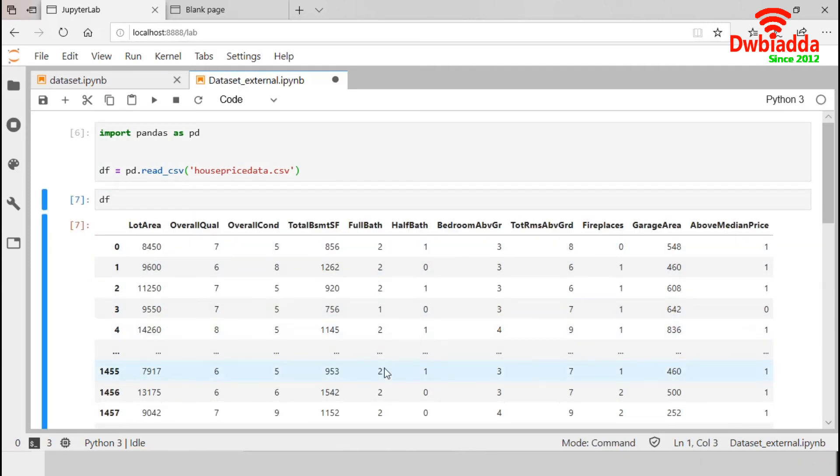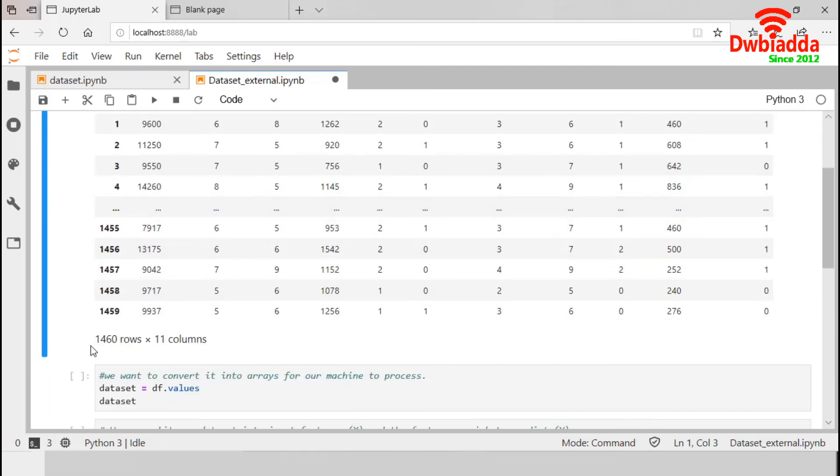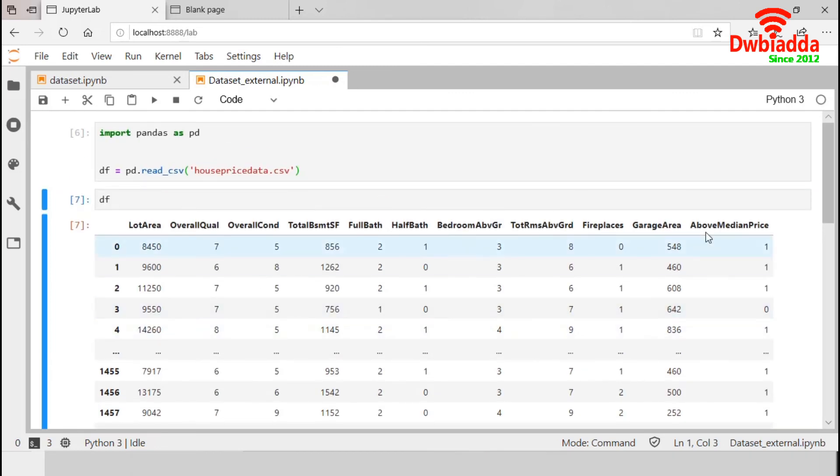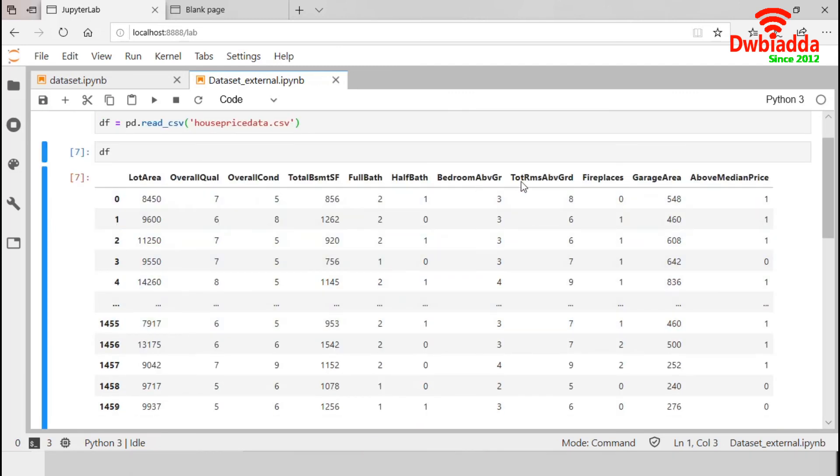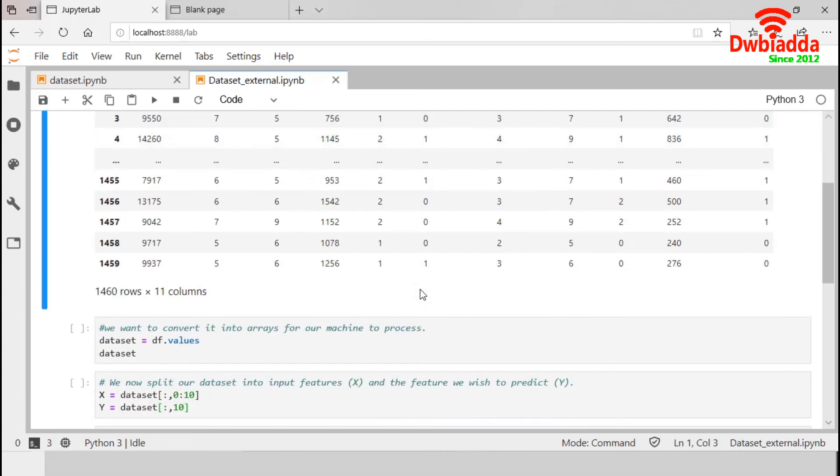So, this is our housePrice dataset. It contains 1460 rows with 11 columns. This data frame format is not suitable for our Keras analysis. So, we will just convert this into our arrays. So, we will just take the values from our data frame and store this in a new variable dataset.